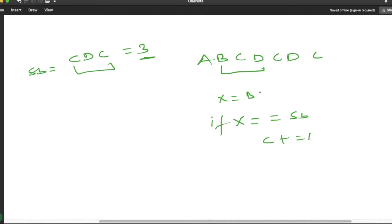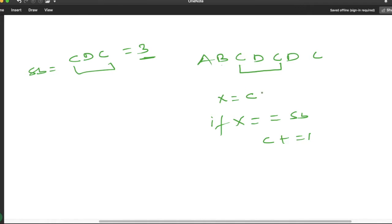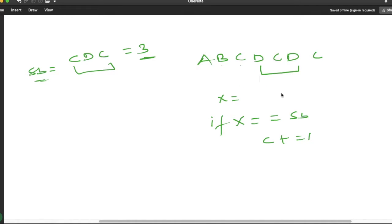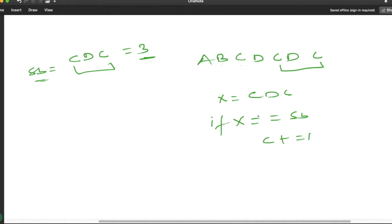Moving one by one, next we get 'bcd' — not equal, so we move further. Then we get 'cdc' — this matches the substring, so our counter increments to 1. Moving forward we get 'dcd' — not equal. Then we get 'cdc' again — it matches, counter becomes 2. At last we simply return this counter value. Let us apply the same logic in our code.